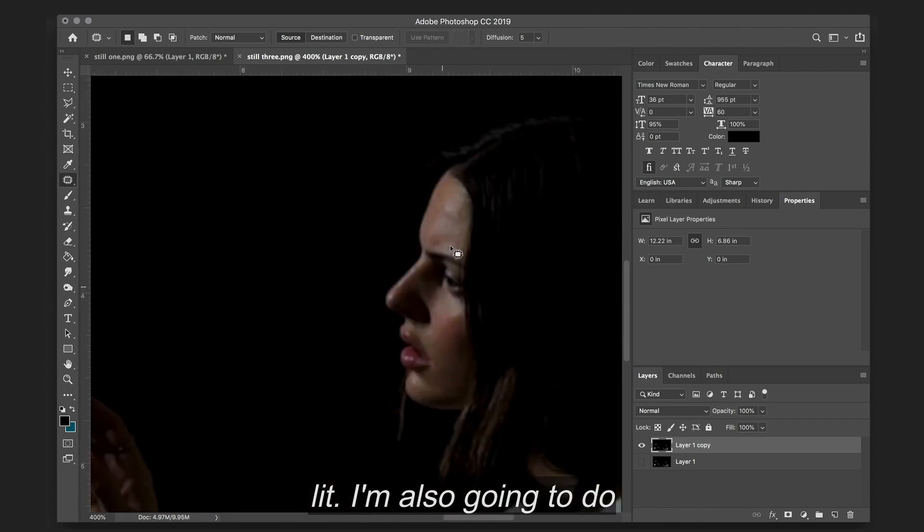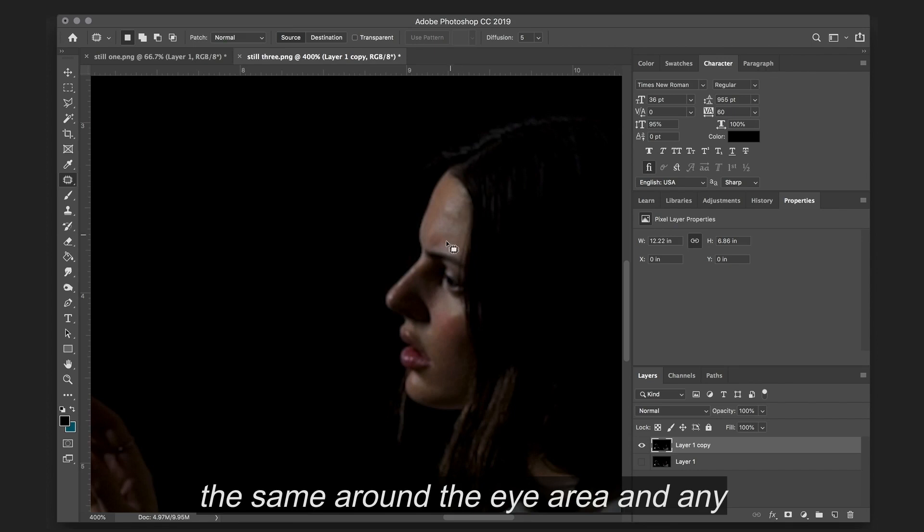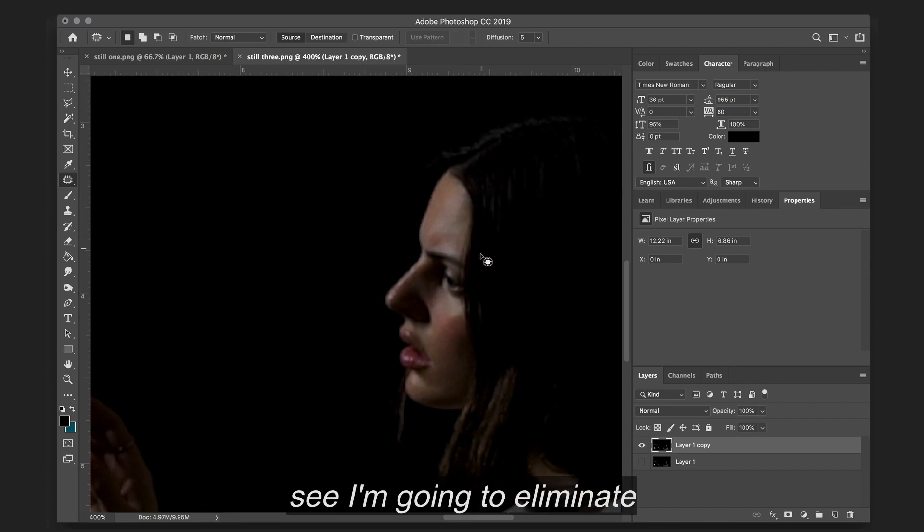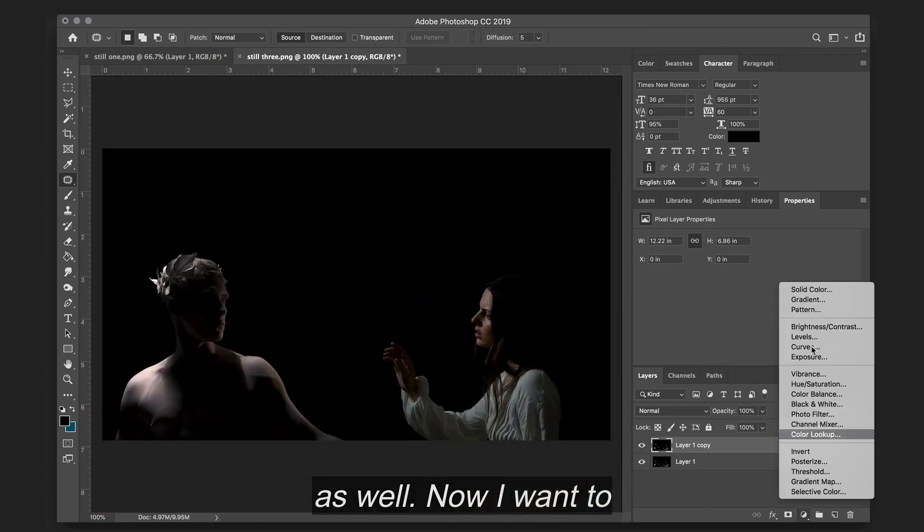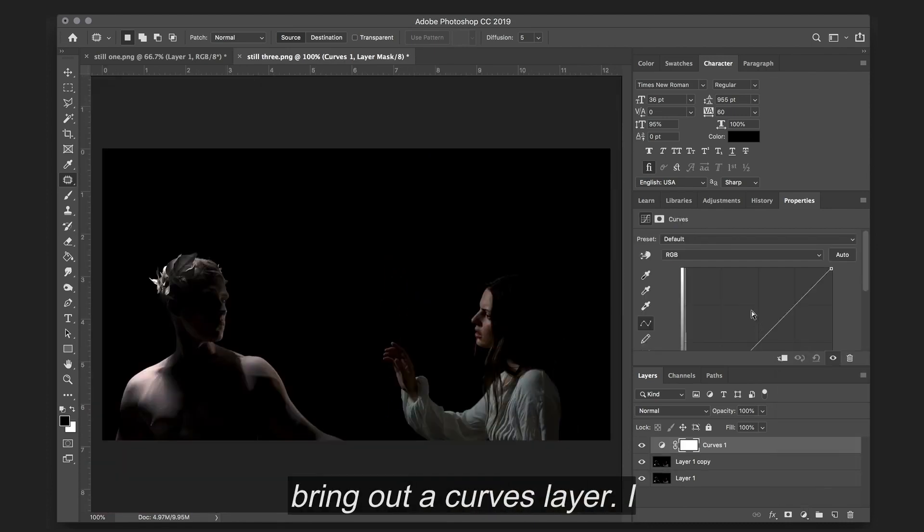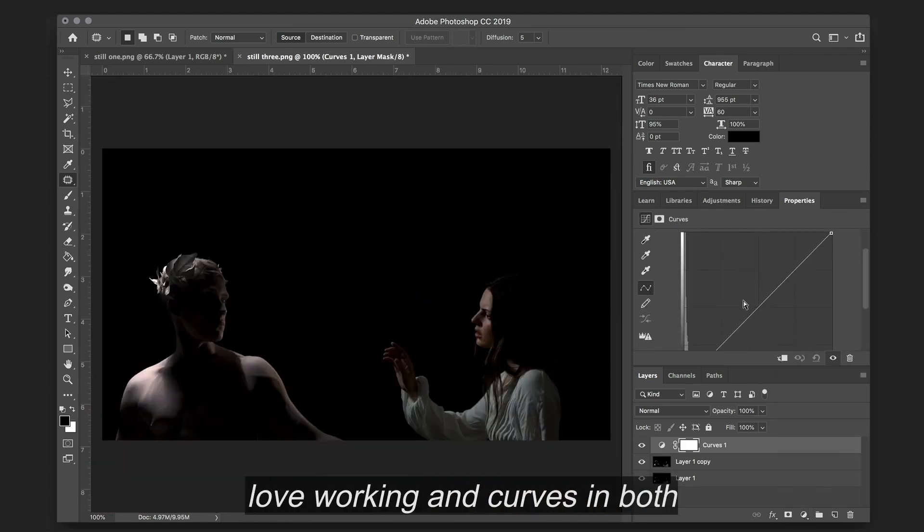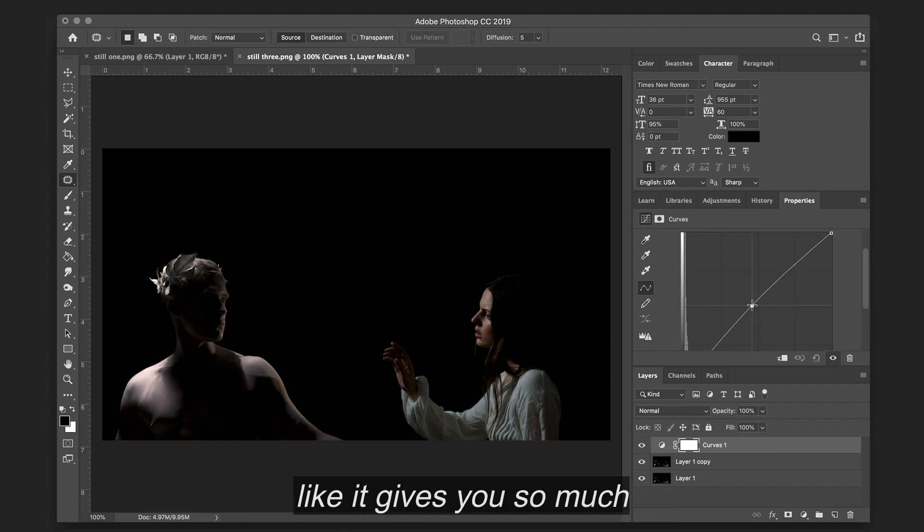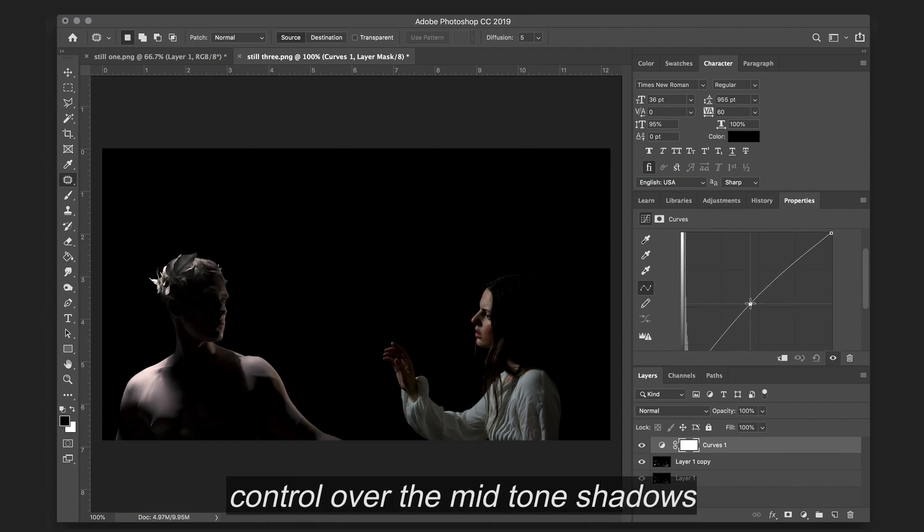And I'm also going to do the same around the eye area. And any other distracting shadows I see I'm going to eliminate as well. So now I want to bring out a curves layer.